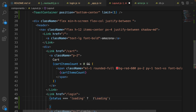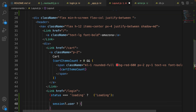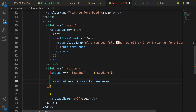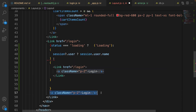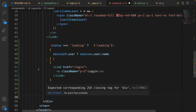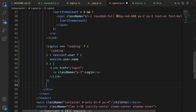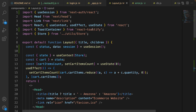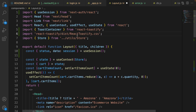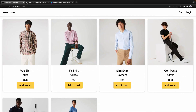Otherwise check session.user — if it exists, show the username; otherwise show a link to the login page. Also in the layout, scroll up and import the react-toastify CSS from the package link. Save the code. So we have a status check: if loading show a loading message, if session.user exists show the username, otherwise show the login link.